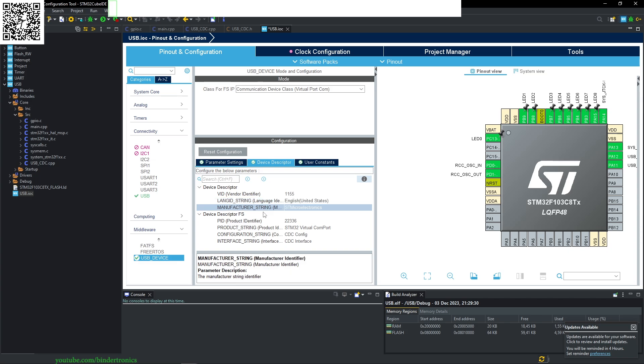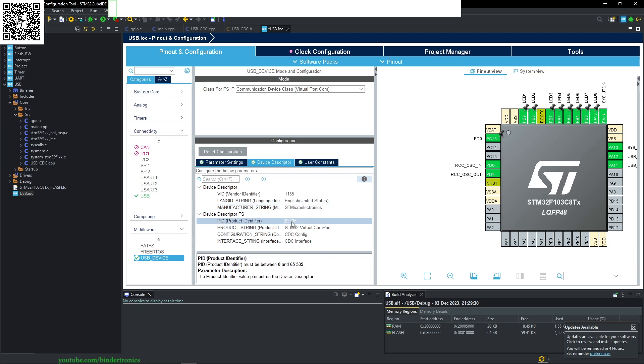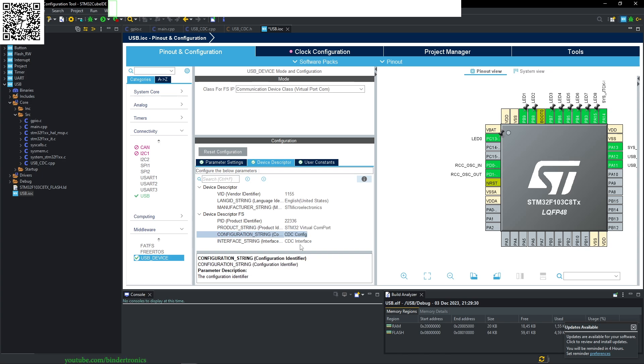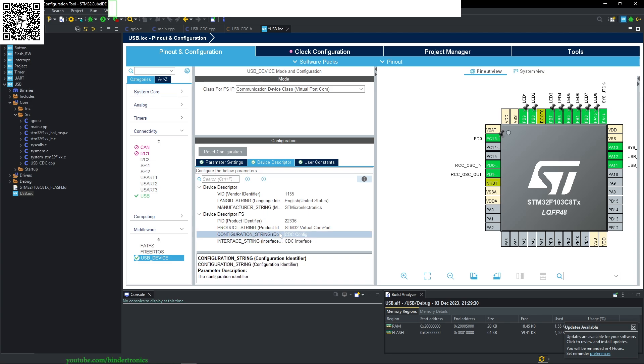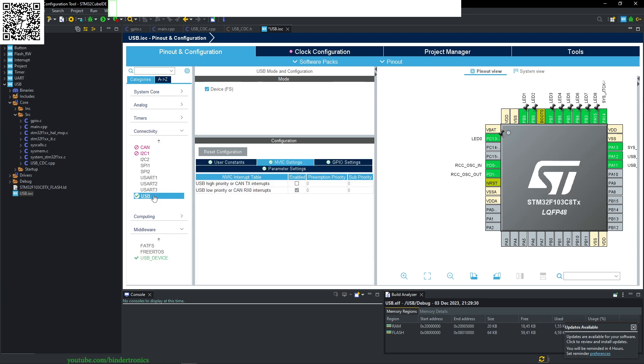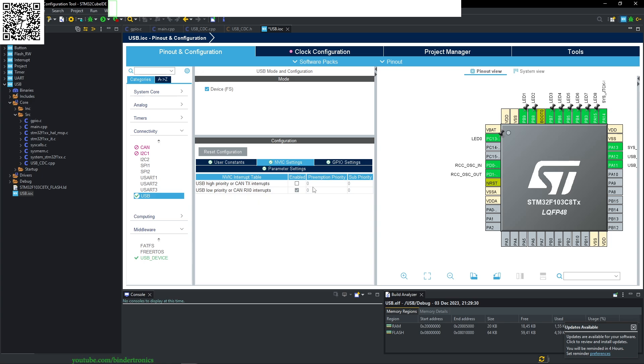The language, the manufacturer string will likely be your company. The product string is the name of the device that will actually show in your Windows device manager or as your TTY device. Configuration string and the type of interface that you're running. If you go back to the USB in connectivity, you'll see it enabled the USB low priority interrupts automatically for you.